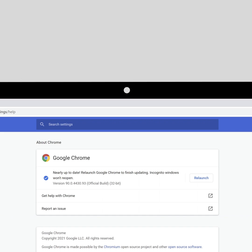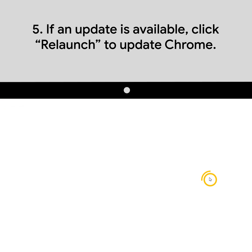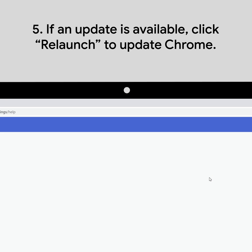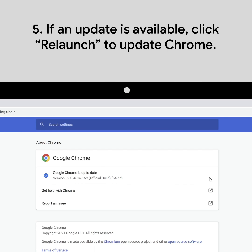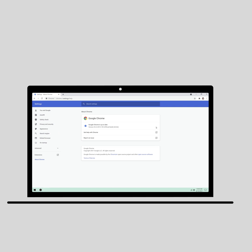where you can see if you're on the latest version of Chrome. If an update is available, just click Relaunch. If the Relaunch button doesn't appear, that means you're already on the latest version.